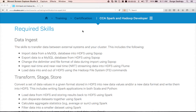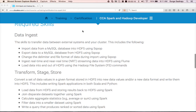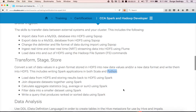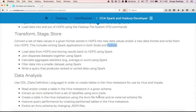Hello friends, this is Durga from ITVercity. As part of this video, I will be demonstrating how to set up the environment to prepare for the certification. For the certification, you need to have a MySQL database, a Hadoop cluster, Sqoop running, and Spark. You should also be able to run programs in Spark using Scala as well as Python.